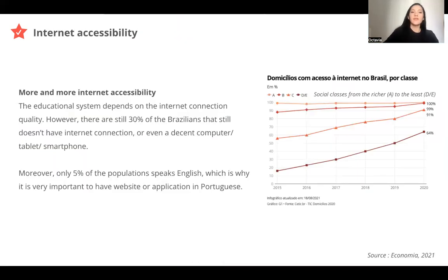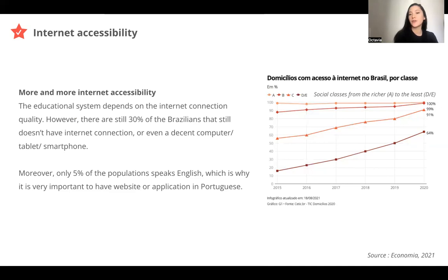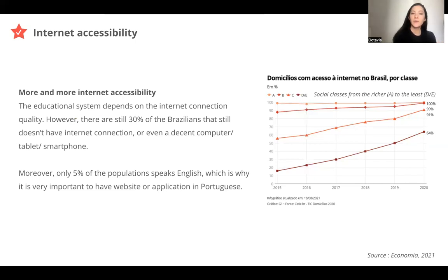Looking at internet accessibility in Brazil, we can see there is more and more internet access. For the first social class — the richer, class A — most of them have already had internet for a long time. But on the graph, we can see that the gap between the richer and the least wealthy is becoming less and less important. Most Brazilians try to have an internet connection, but still 30% of Brazilians don't have internet connection yet.